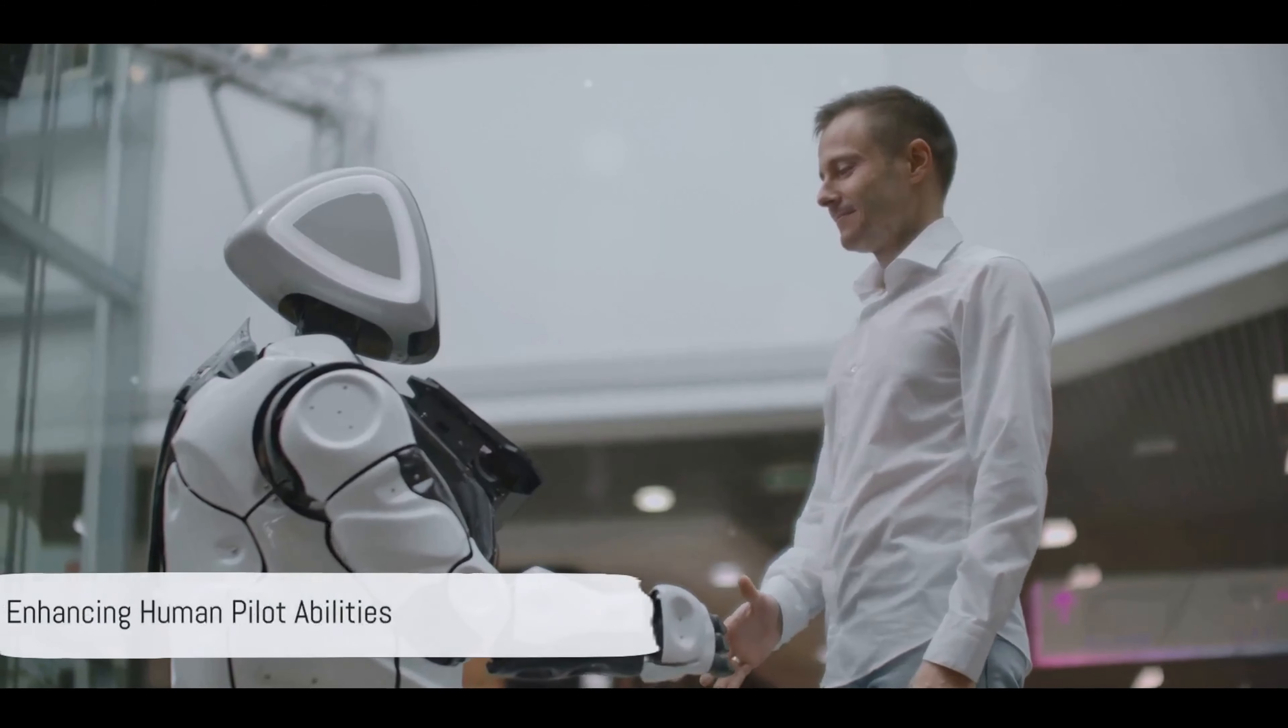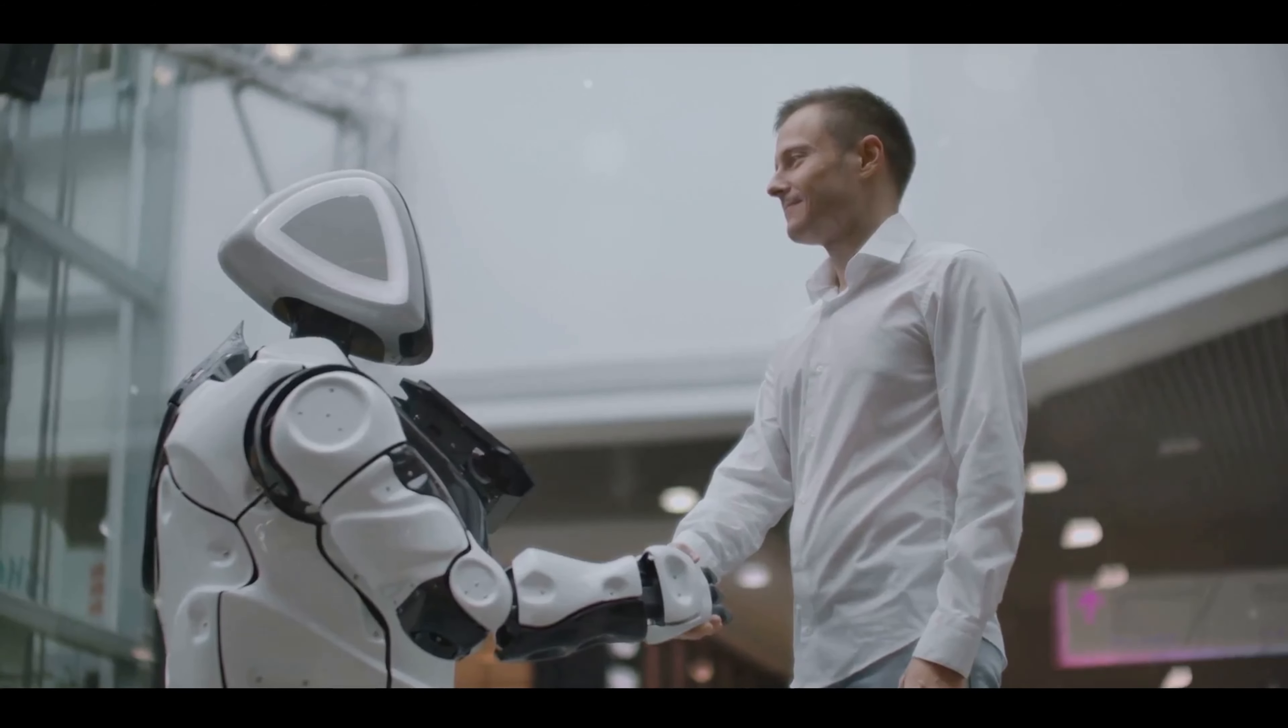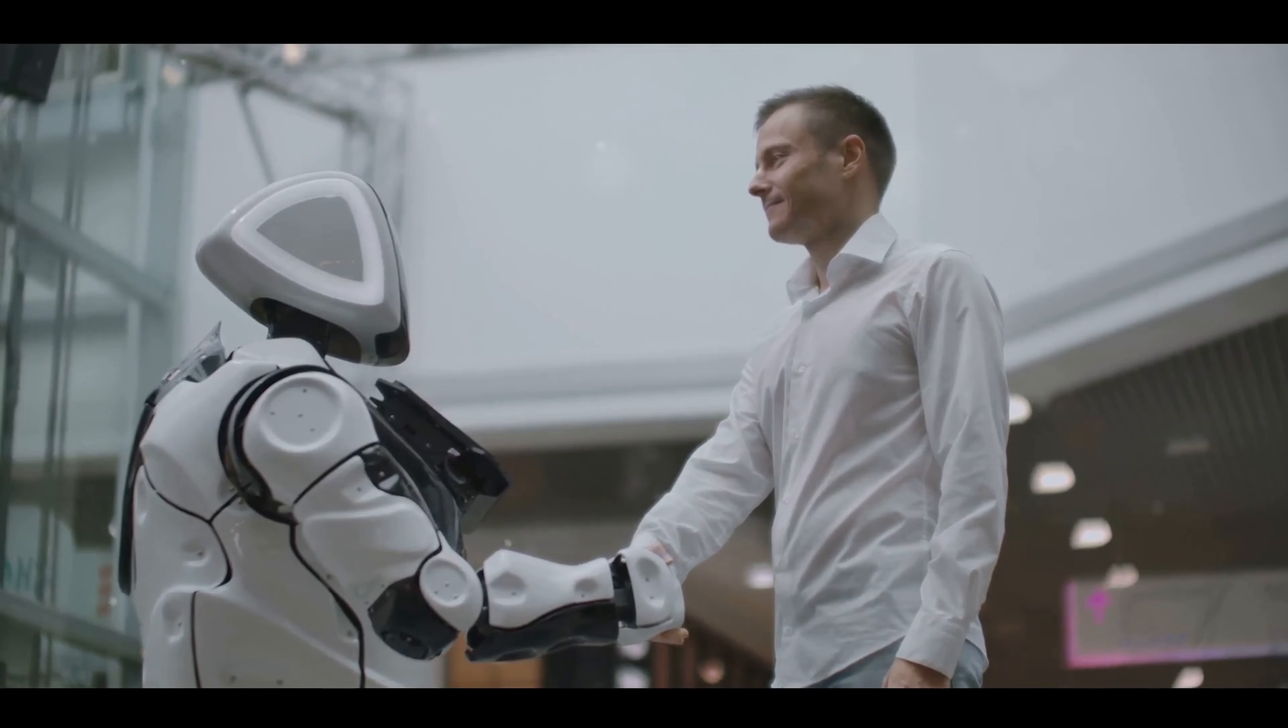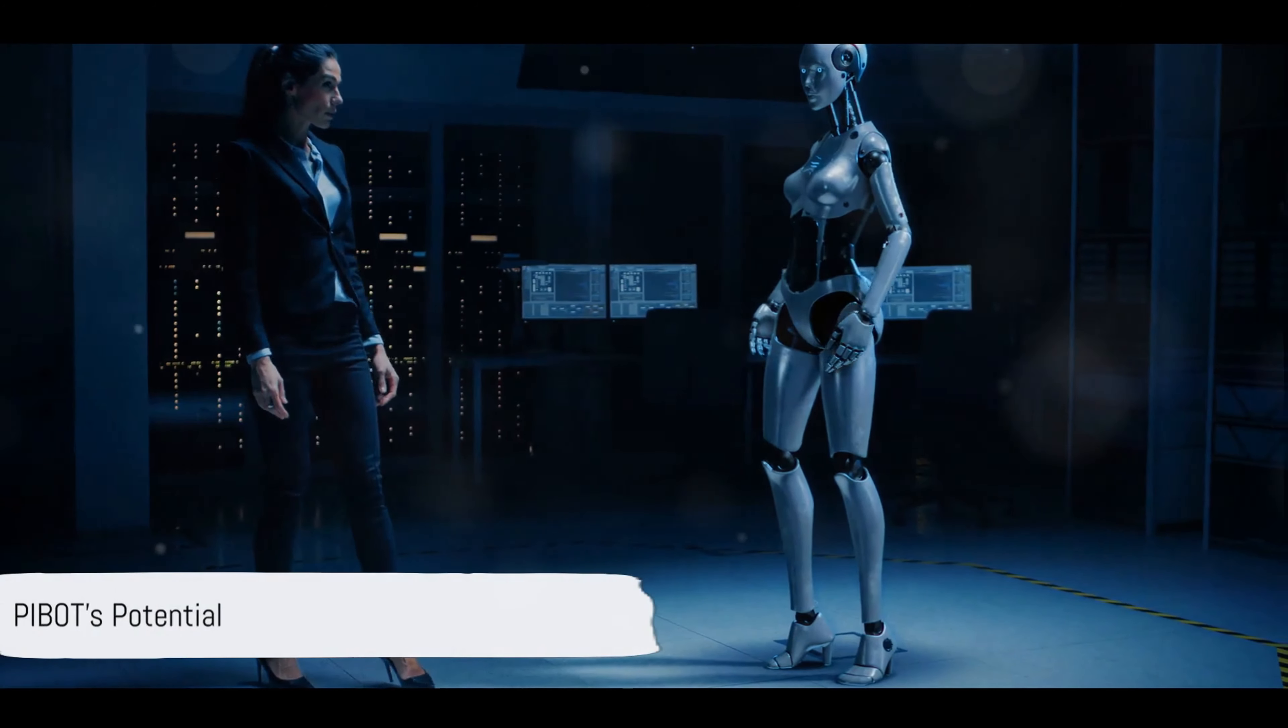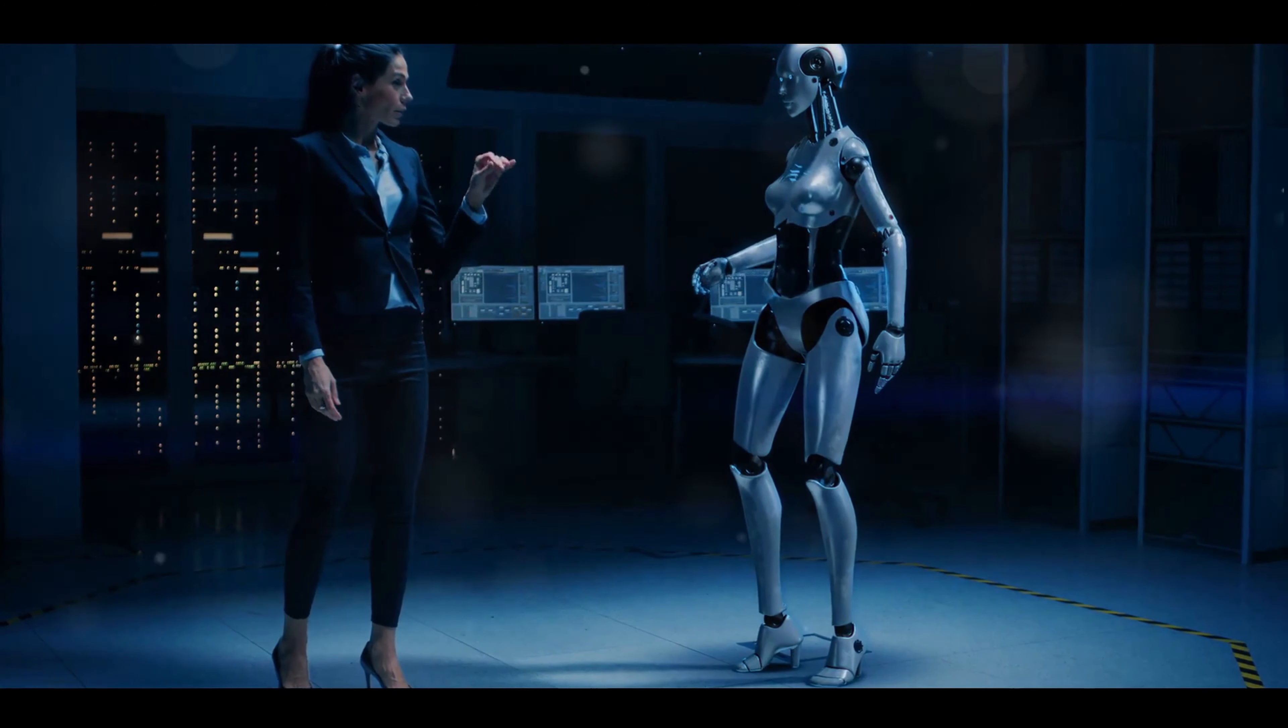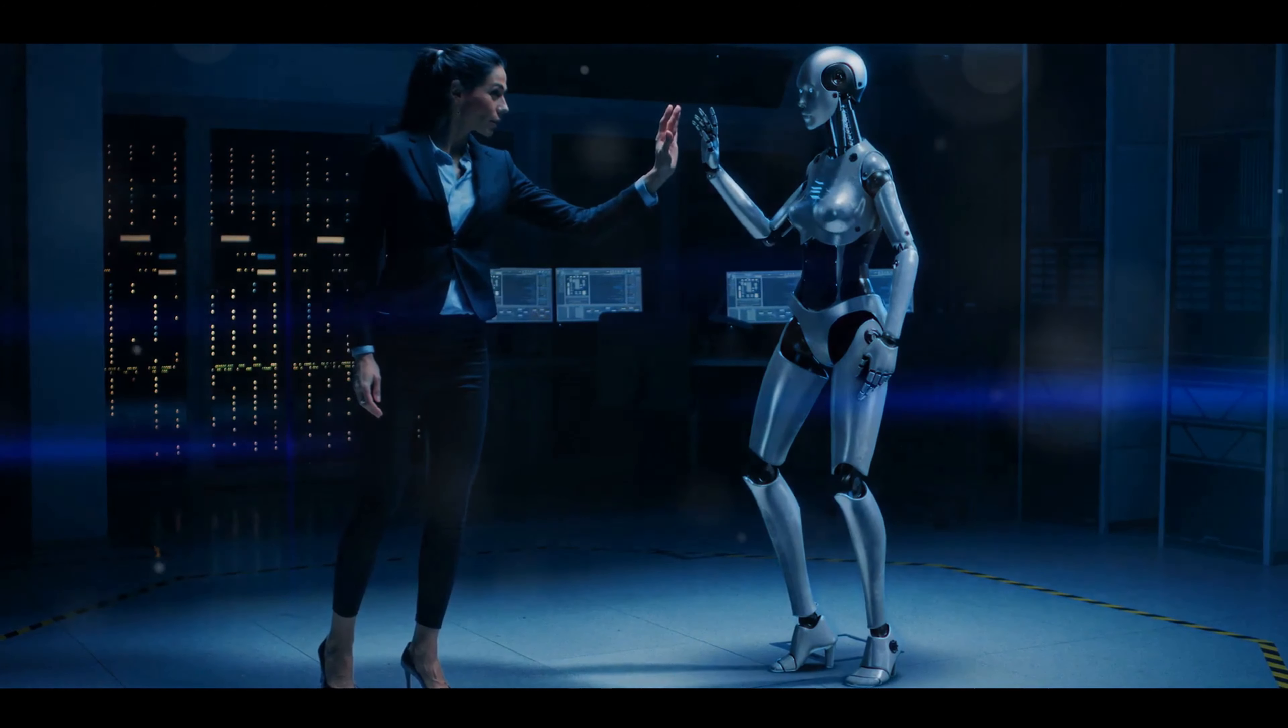Yet it's important to note that P-Bot is not designed to replace human pilots completely. Rather, it's a tool to augment their capabilities and ensure safer flights. P-Bot's design is humanoid, allowing it to take on roles beyond the cockpit. Imagine it driving automobiles or commanding ships. The possibilities are vast and exciting.